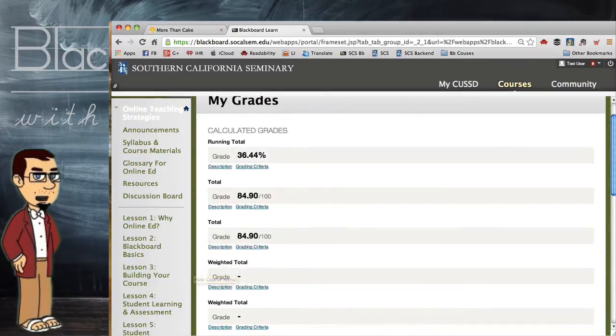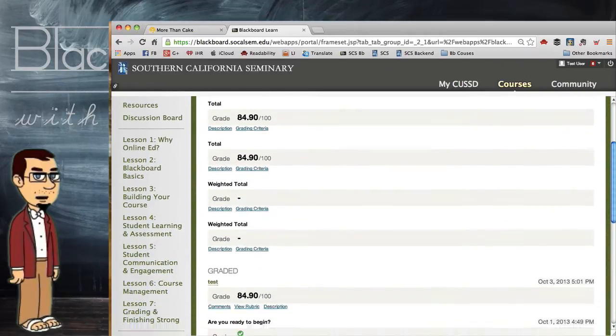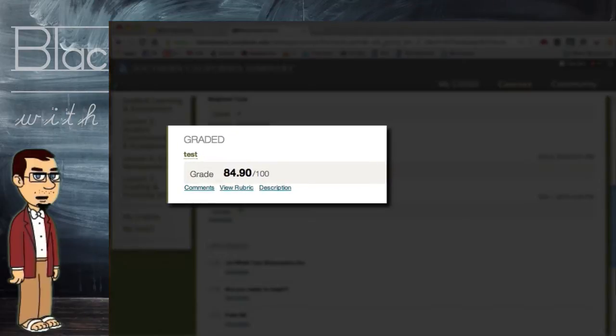So in this particular one, I don't have a lot here — this is just the test one I set up. But you'll see here's my grade for a test paper that I had submitted.